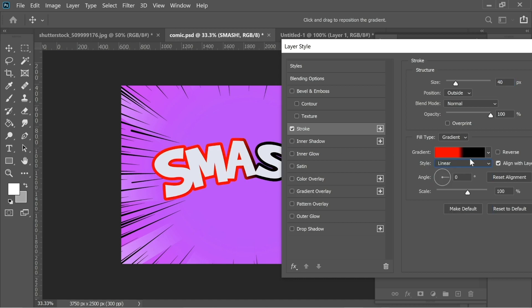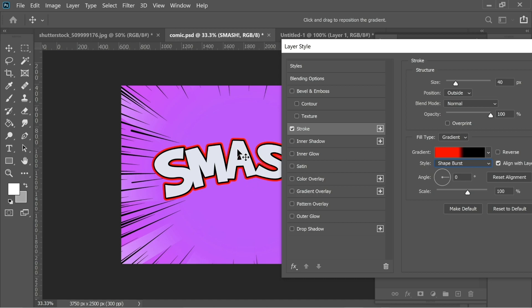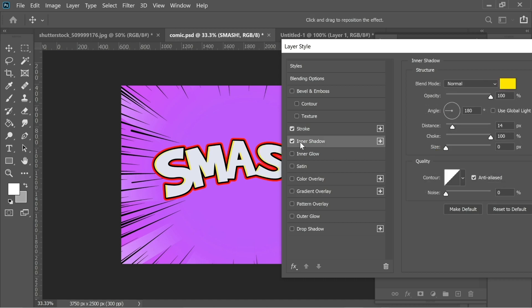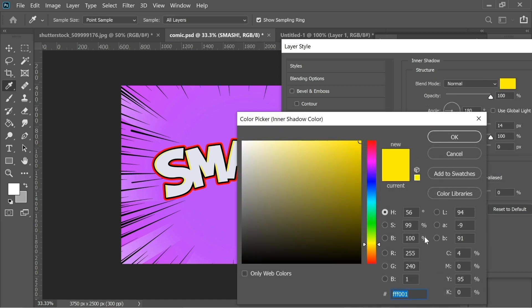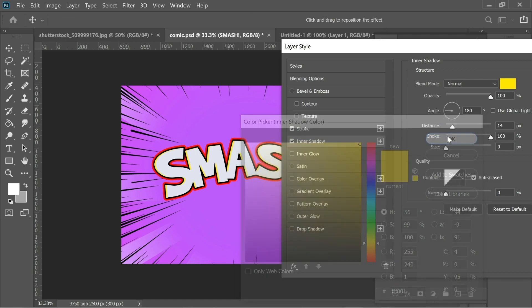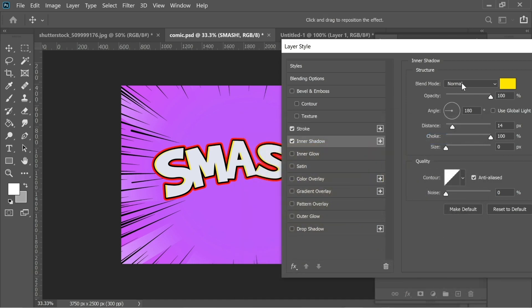Then I added an inner shadow. In inner shadow I put the color on FFF001 and I put it on normal, opacity 100 and the distance on 14.